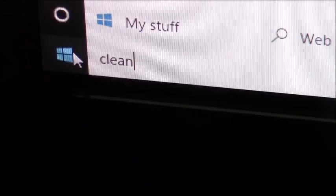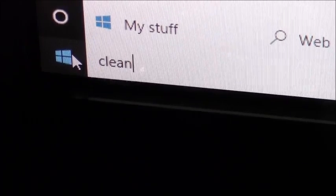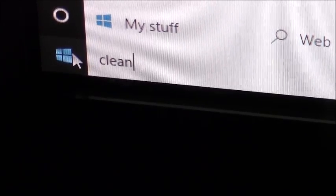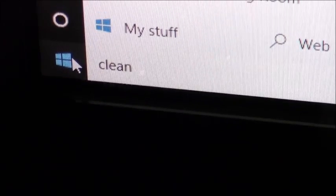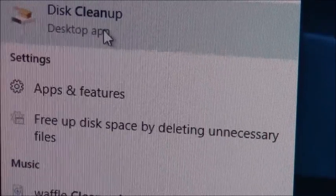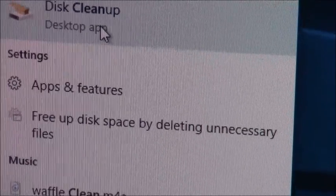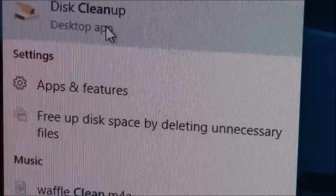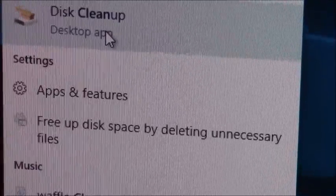You're going to have to clean out your disk, so go to disk cleanup, type it in, clean disk up.